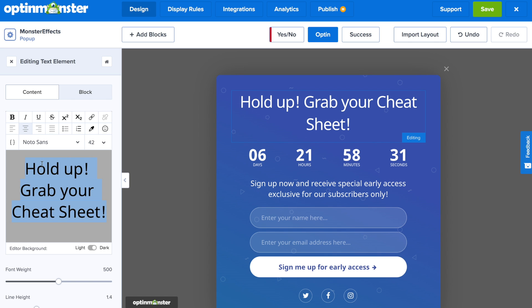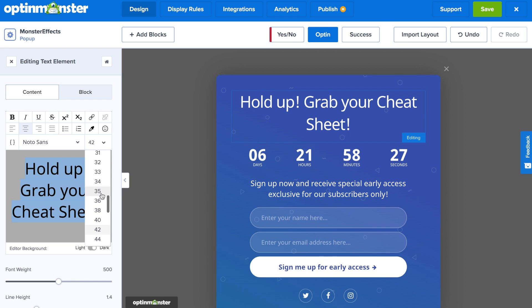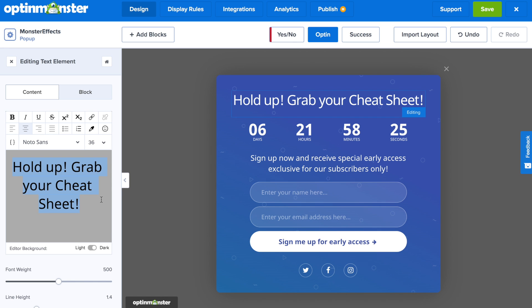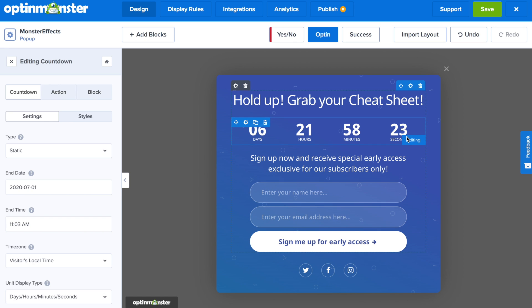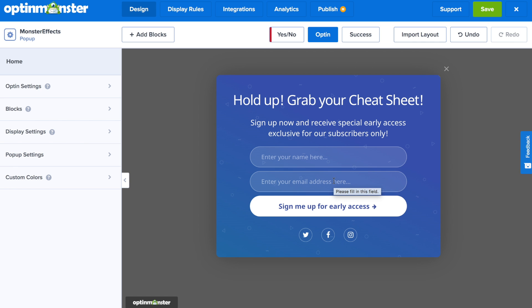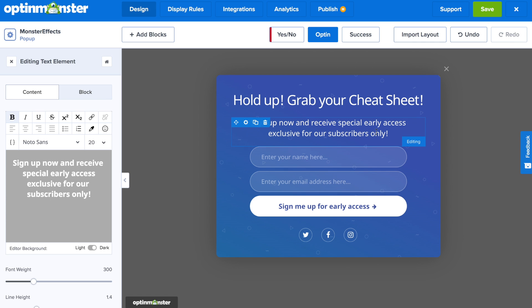For this tutorial's example, we're giving away a cheat sheet. For the text, you can edit the font, font size, colors, text alignment, and so much more. You can also delete off any elements that you don't need on your pop-up.